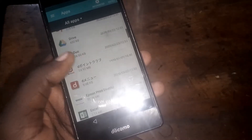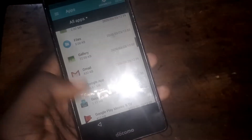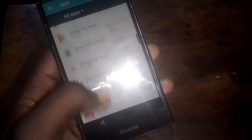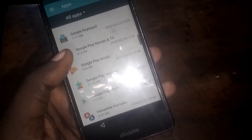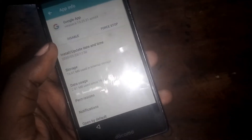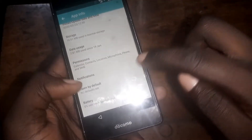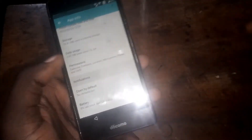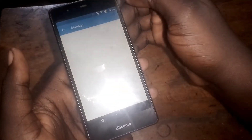Scroll down to Apps and look for the Google app right here.